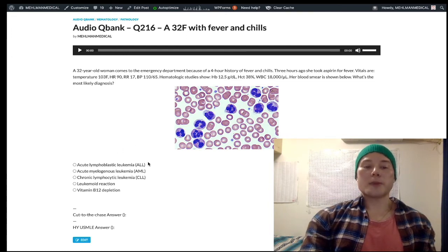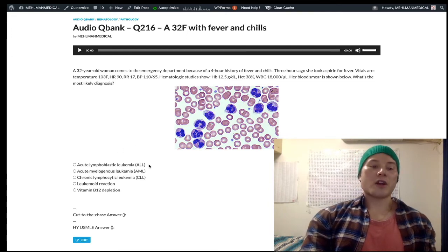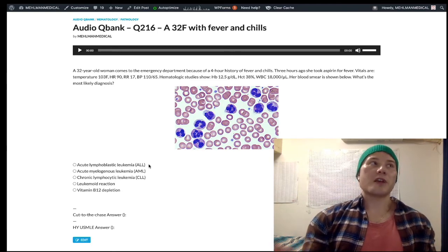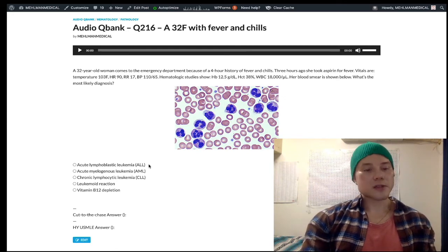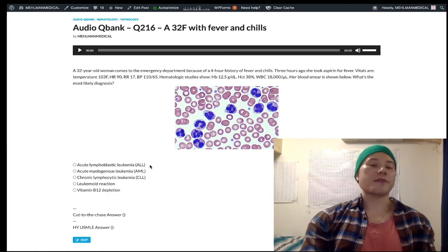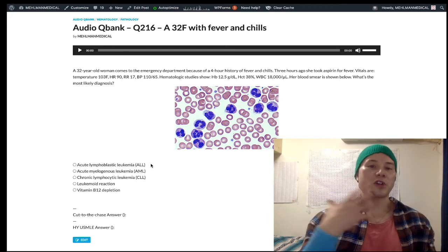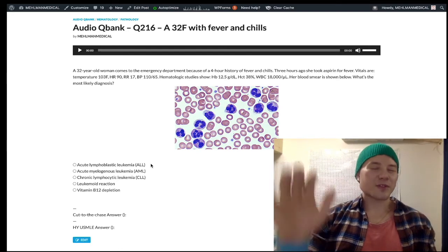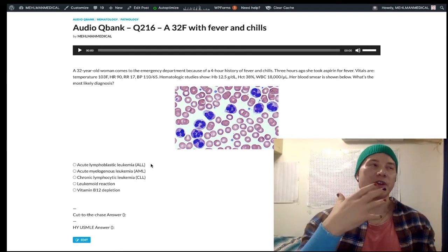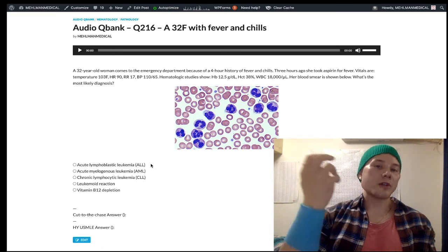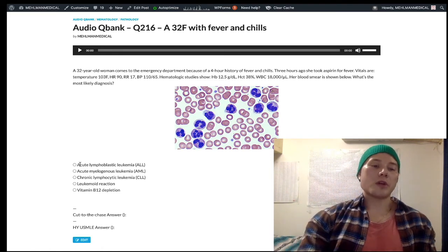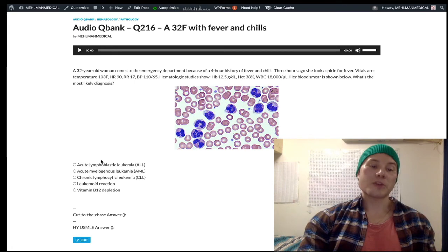ALL is always going to be pediatrics on USMLE. You'll have a leukocyte count greater than 50,000 — maybe 80,000 — and 90% are lymphocytes. CD10 positivity, TDT positivity. Almost always B cell. If they want T cell ALL, they'll tell you there's positive Pemberton's sign — flushing of the face, usually with arms above the head. It's usually due to a thymic lesion. About 80% of the time ALL is B cell.